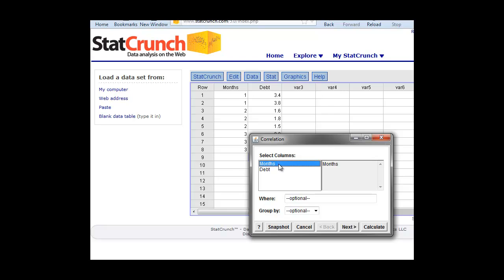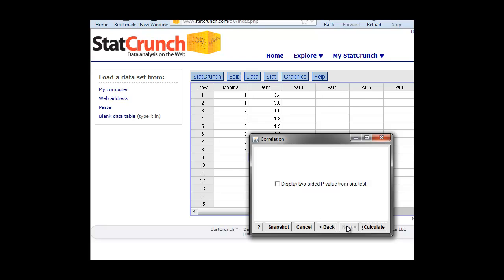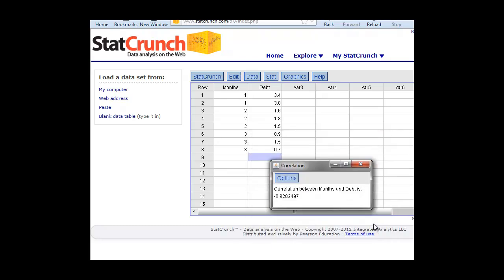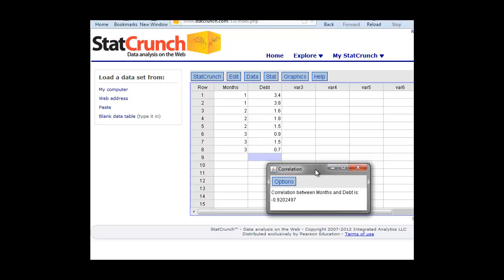We can then select our variables. We'll select both of these to correlate them. Click on Next. Now, this is displaying the P value. In this course, we're not going to do P values until the second or third week, so for right now, we'll leave that blank. We just want to calculate our R value. We click on Calculate, and there it calculates our R value for us.